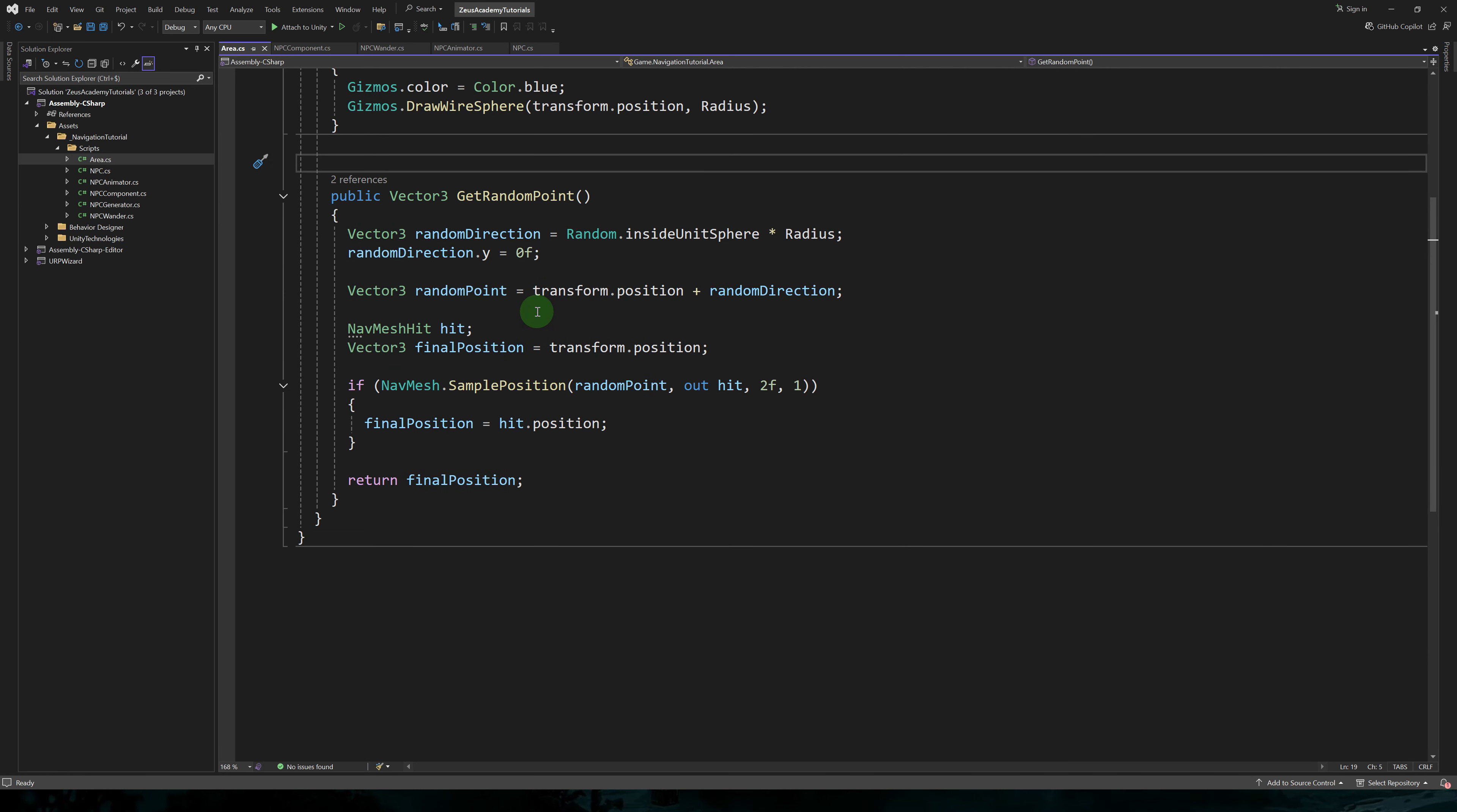We eliminate the Y component of this random direction. To get a random point, we add this direction to the position of our area. Now that we have a random point, we need the closest point on the nav mesh to that point.